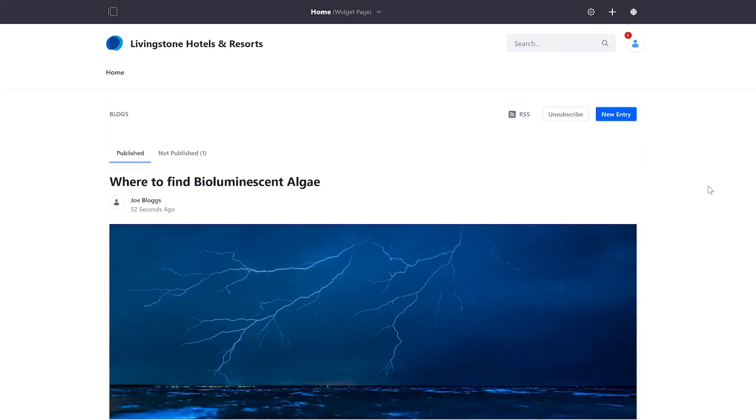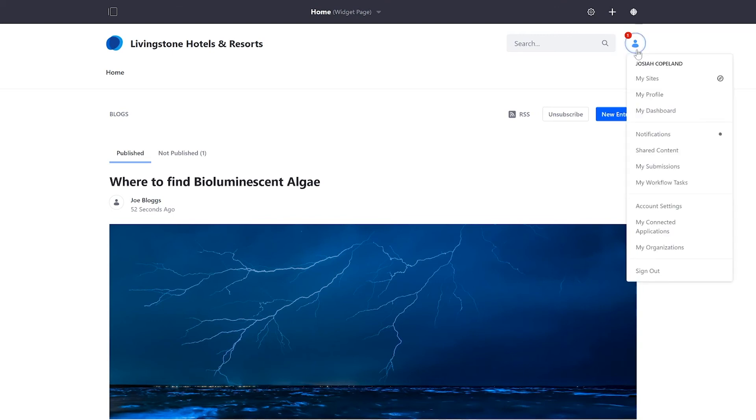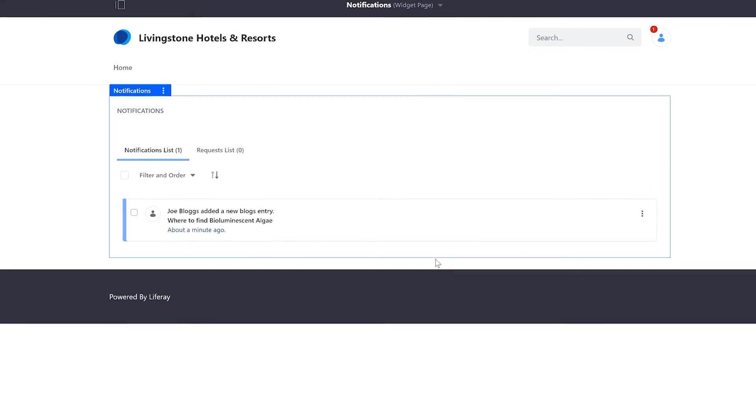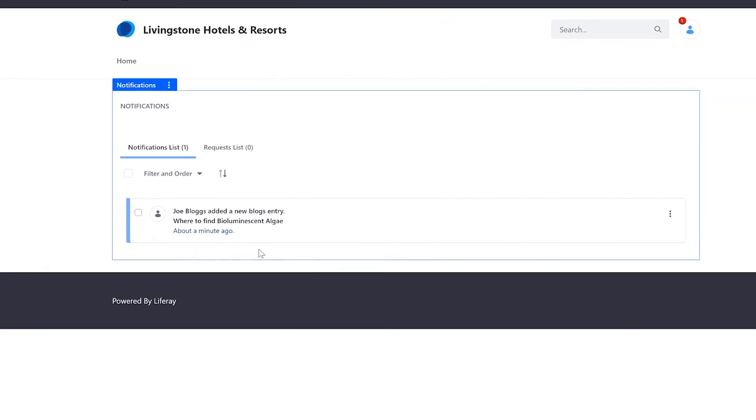And we can see the moment I sign in, this one has appeared on my icon. I'll head over to notifications and we see I have my very first notification.